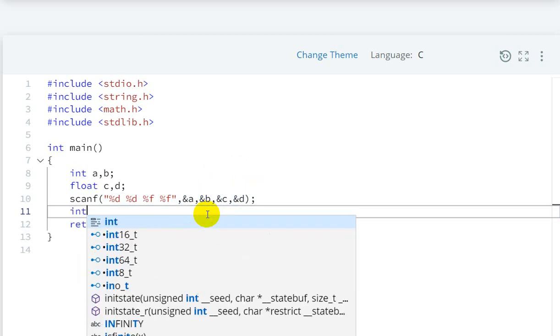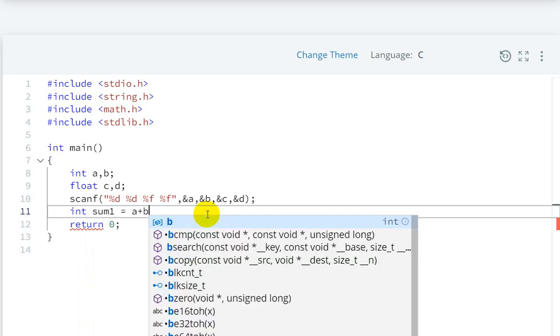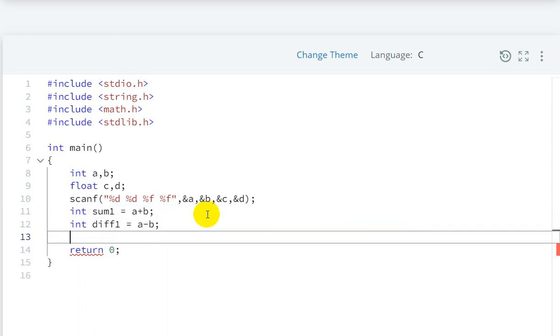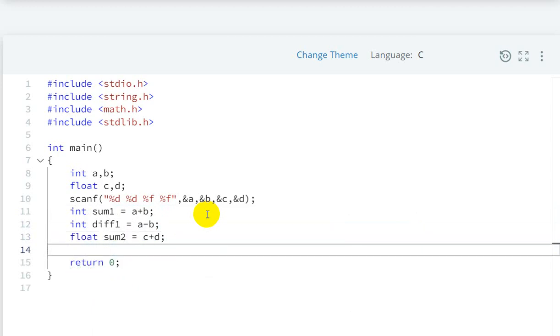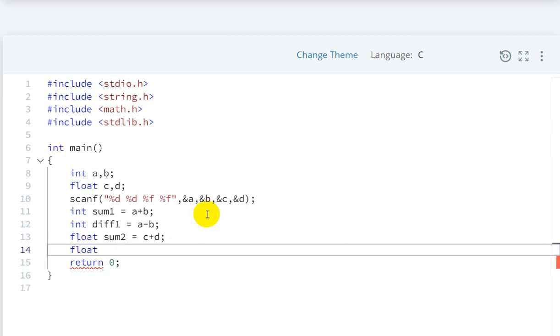Now for the sum: sum1 equals a plus b. Then difference1 equals a minus b.